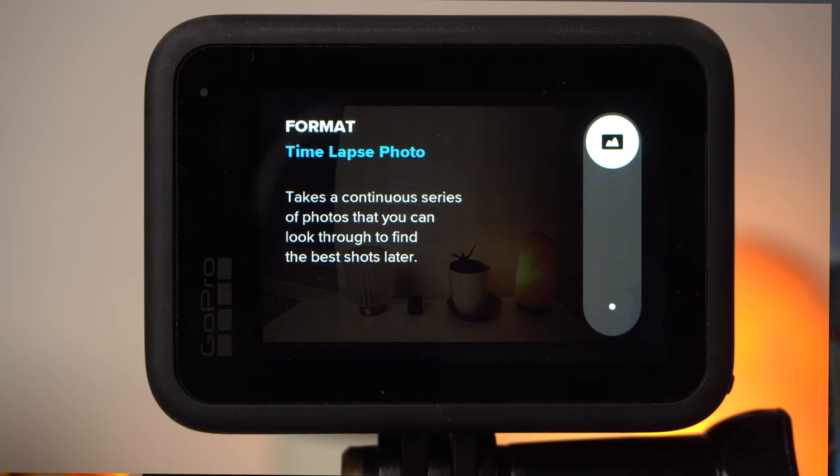It might also be that you don't want to create a video at all, but just want to take a photo and are afraid to miss the right moment. With the timelapse photo mode you can simply take a number of pictures and then choose the best one.